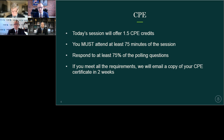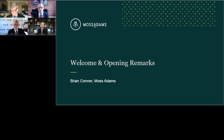Today's webcast is eligible for 1.5 CPE credits for the National Association of State Boards of Accountancy. To qualify for these credits, you must attend for a minimum of 75 minutes and respond to at least five of the six polling questions. And now I'm going to turn it over to Brian Conner, the Hospital National Practice Leader for Moss Adams.